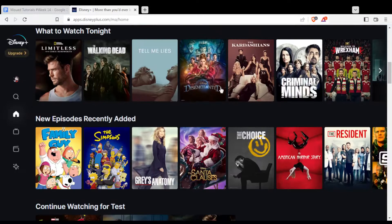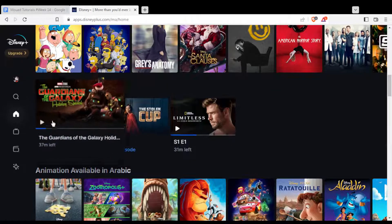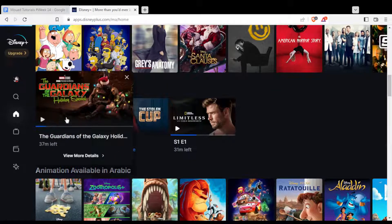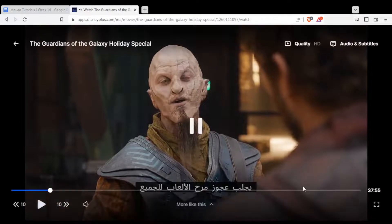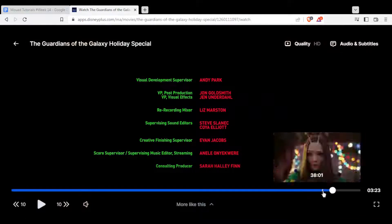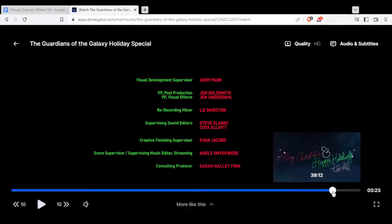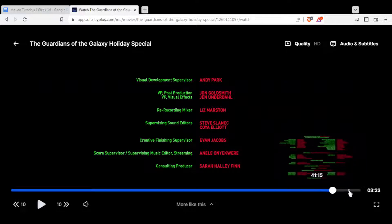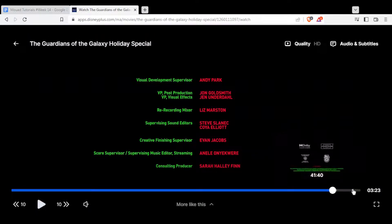Let me now go into something I've already watched. Let me just get to the end where the credits start. As you can see, the credits start from here — look how long these credits are — until like here.